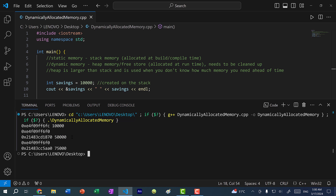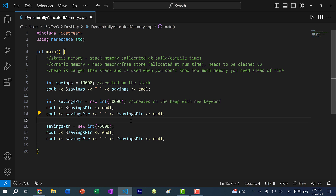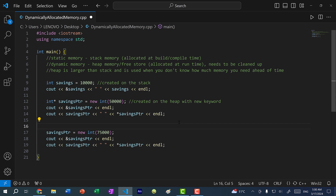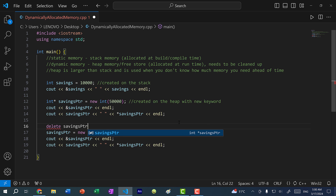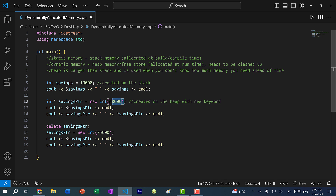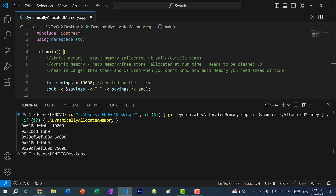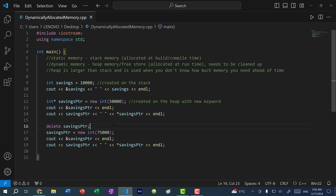In order to free up the memory, we use the keyword delete and pass in the pointer — so delete savings_pointer. This will free up the memory where 50,000 was created. Let's save and run the program. You can see there is some optimization and the memory address is the same for both integers, because we freed up the memory using the delete keyword before allocating the new one. That's how you free up memory on the heap.